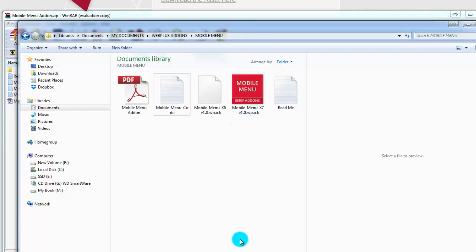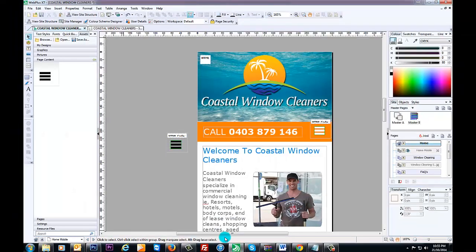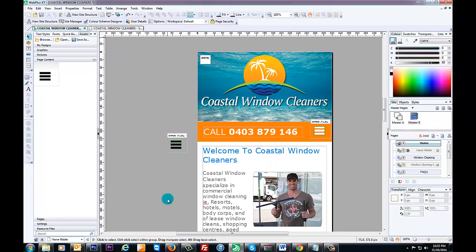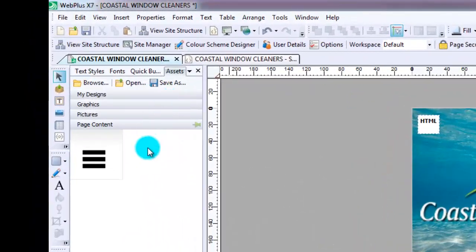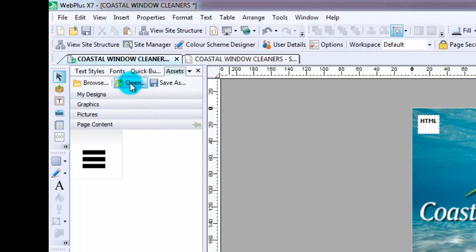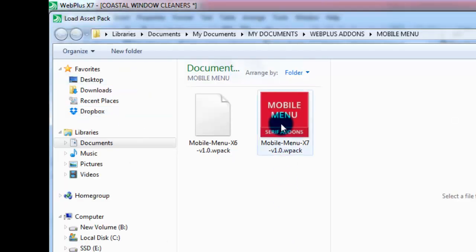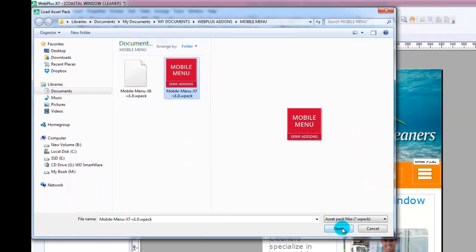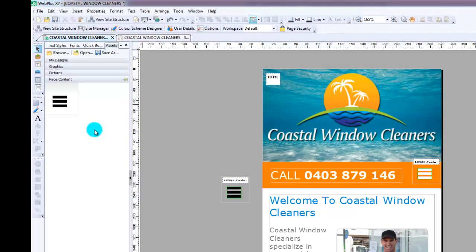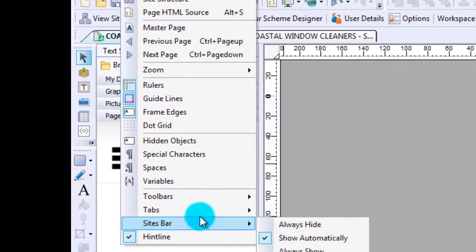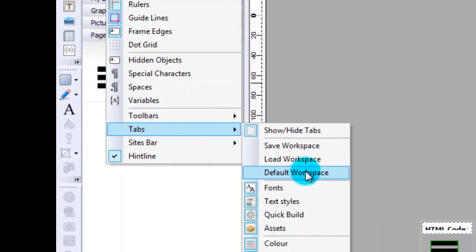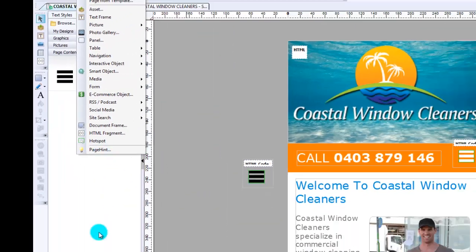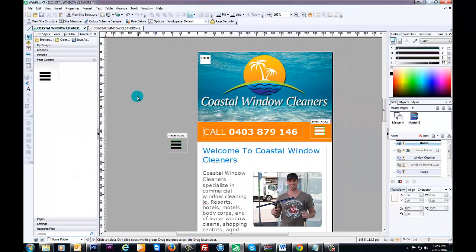We'll go to WebPlus. Basically what you will do is click on open, then you'll click on mobile menu and then open and you'll end up here. If you can't find this section, just go to view and then go to tabs and then go to default workspace and that'll load up this part here.